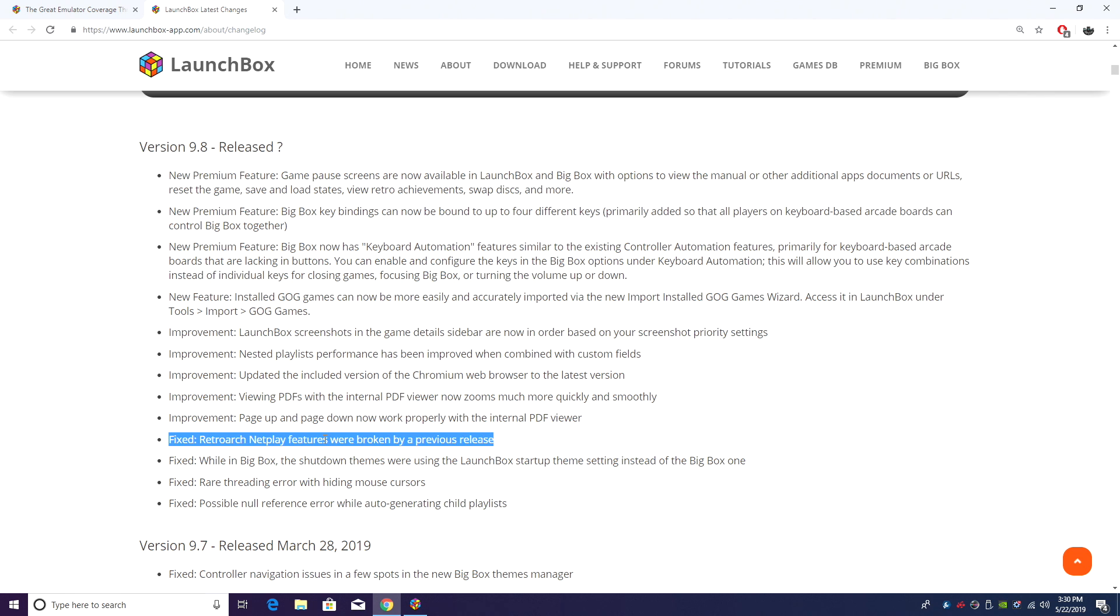First up, RetroArch NetPlay was broken in 9.7. It's now fixed in 9.8. So if you're into NetPlay with RetroArch, you can go ahead and start using it again.